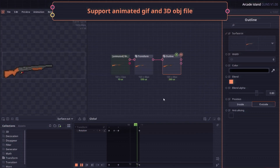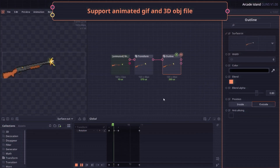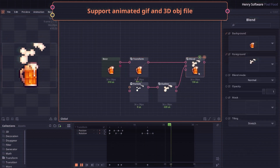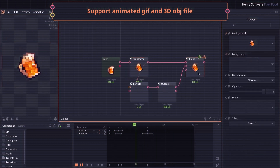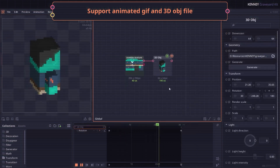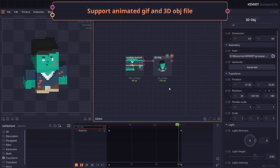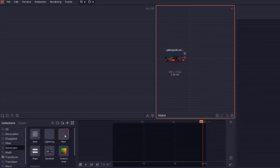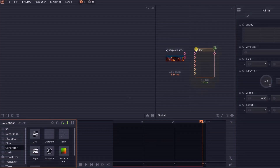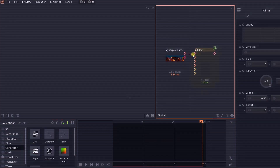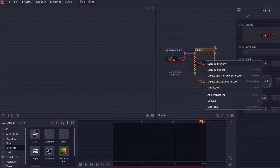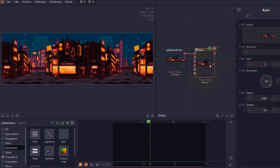Once you've created your effect, animation, or assets, you can export them to a large variety of formats depending on your game engine's needs. Pixel Composer also supports batch exporting to save you even more time.